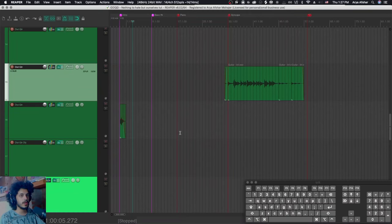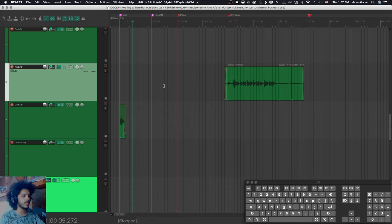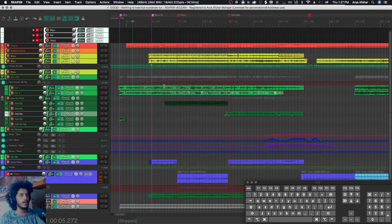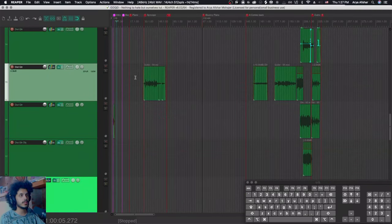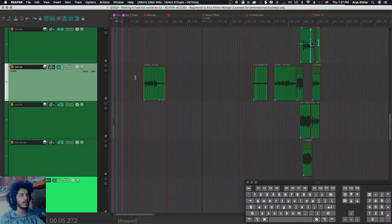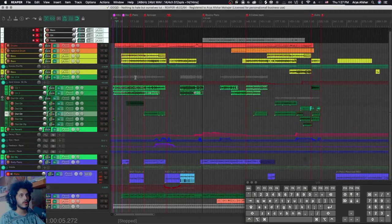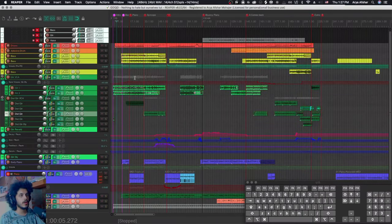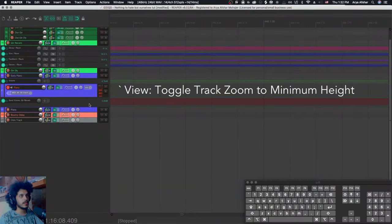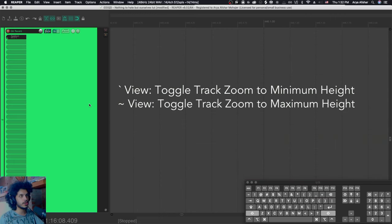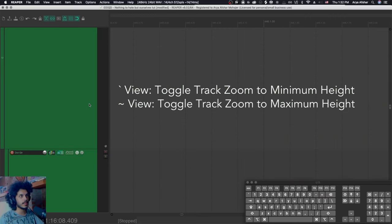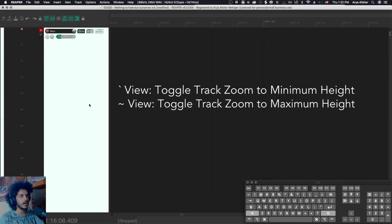So the first key we're going to look at is the tilde key. That's this key right next to your number one on your keyboard. And if we hit it, we will minimize the track heights. And if we hit it once again, we'll go back to where we were before. So this is a good toggle. Tilde on its own minimizes all track heights and shift and tilde maximizes all track heights.